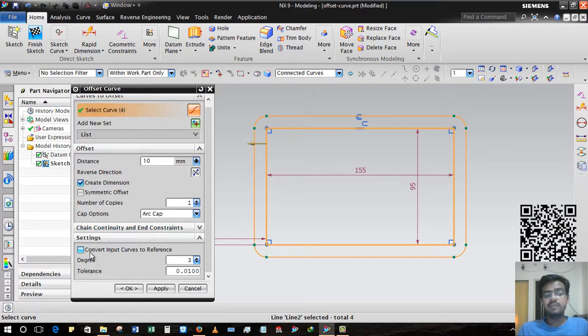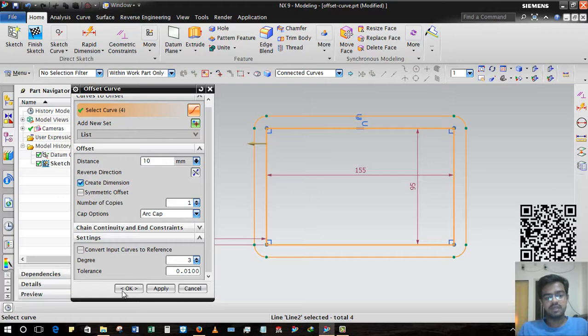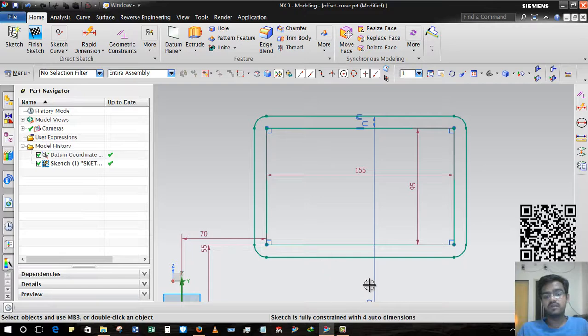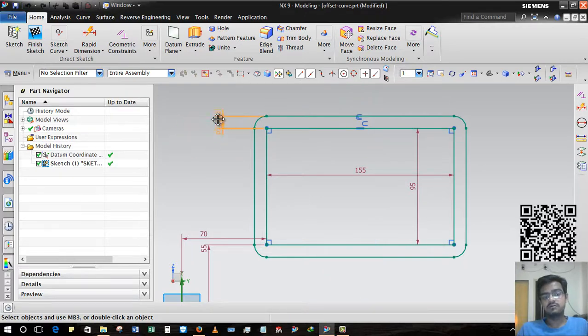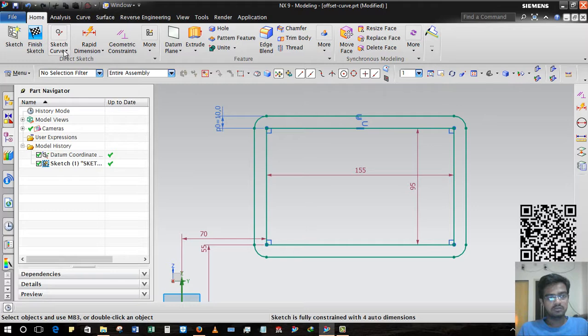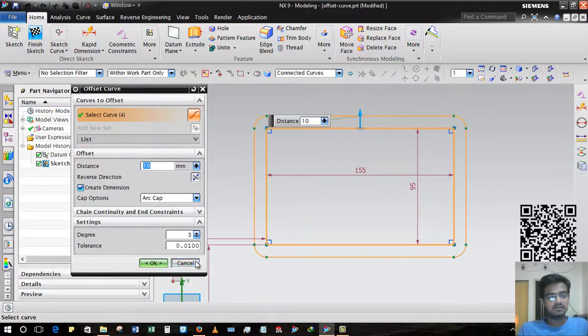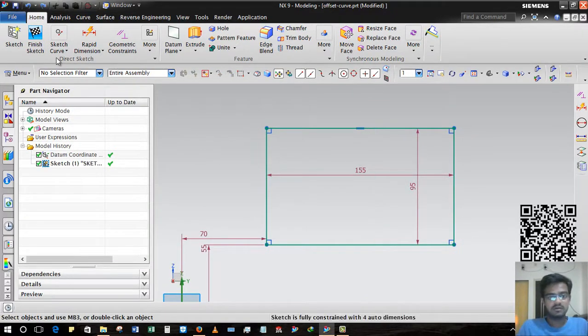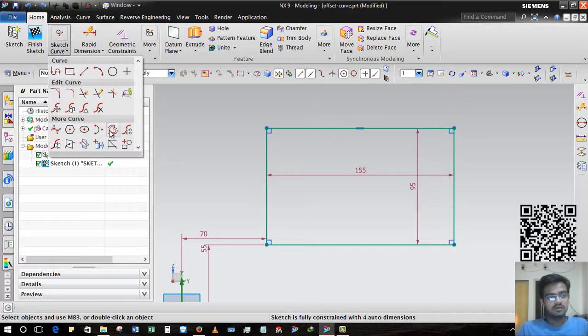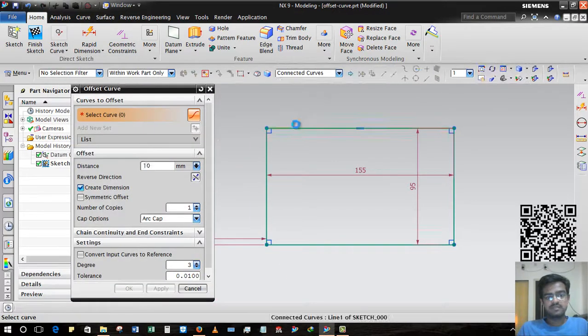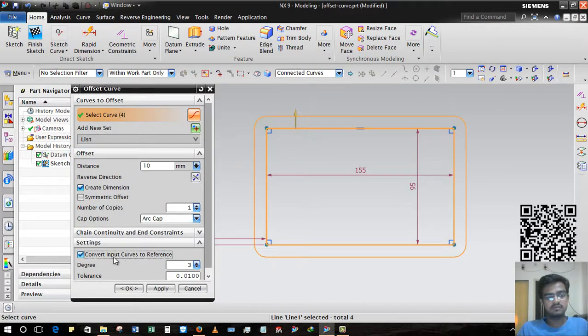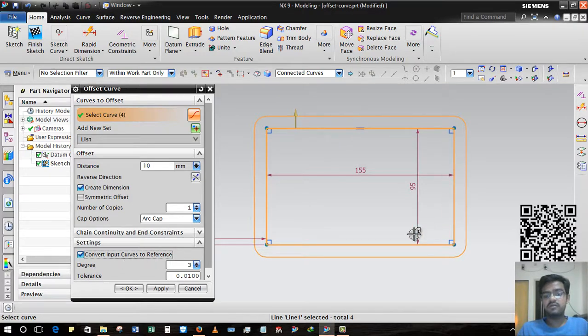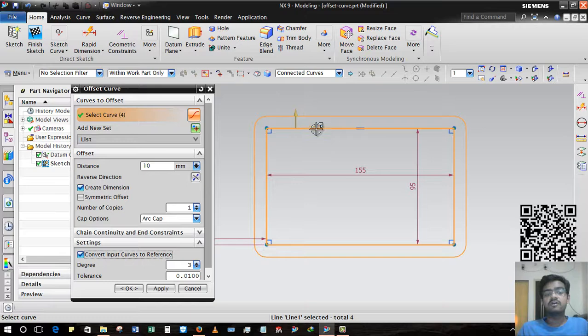Convert Input Curves to Reference. Suppose I deselect these options and click on okay, then both geometries will be live like real lines. Once I select this curve and press Convert Input Curves to Reference, the original curves will be converted to reference geometry.